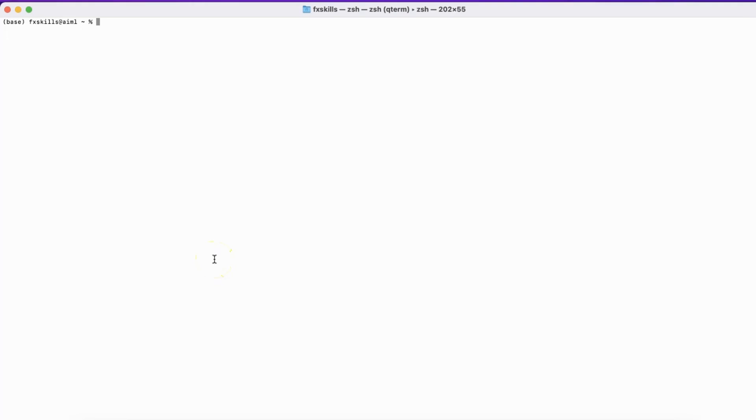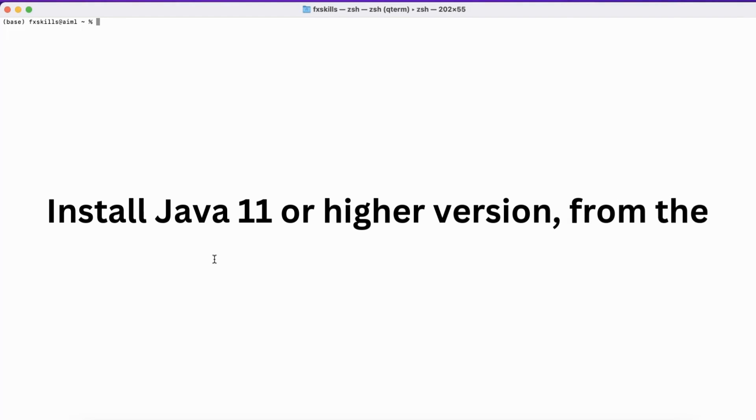The first thing you need to ensure is that you have Java installed. If not, download and install it from the Oracle website.